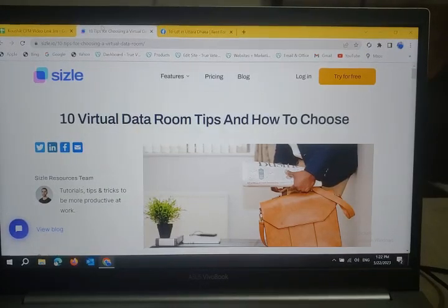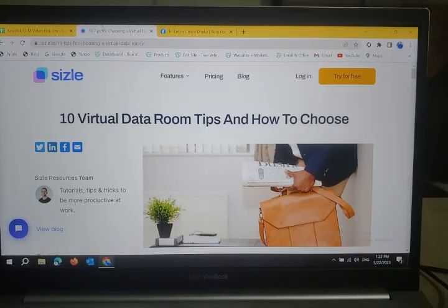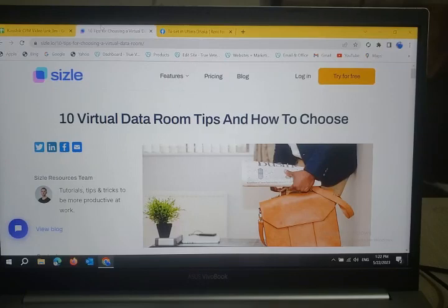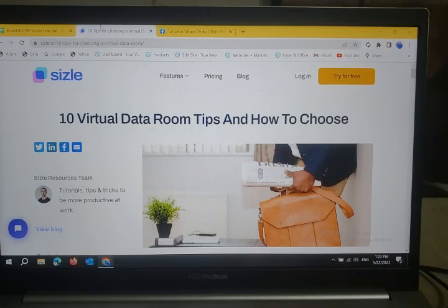Hello everyone, welcome to my YouTube channel. Today I will talk about 10 virtual dataroom tips and how to choose one. Let's start.